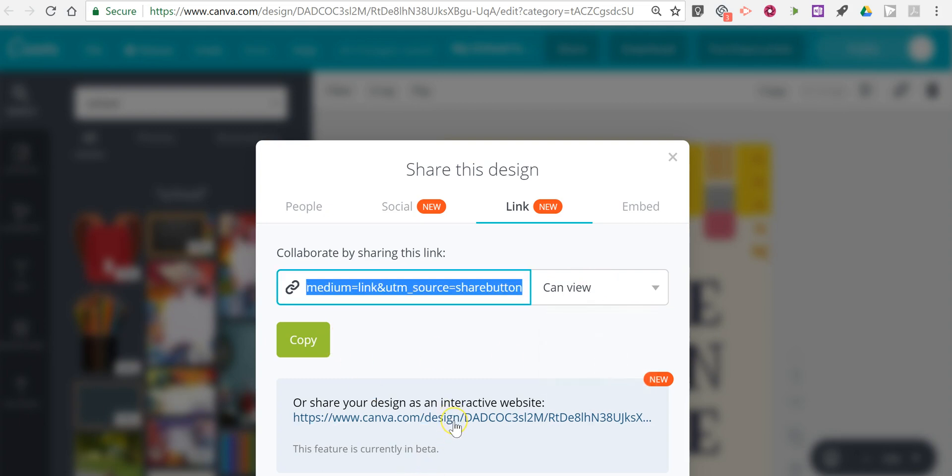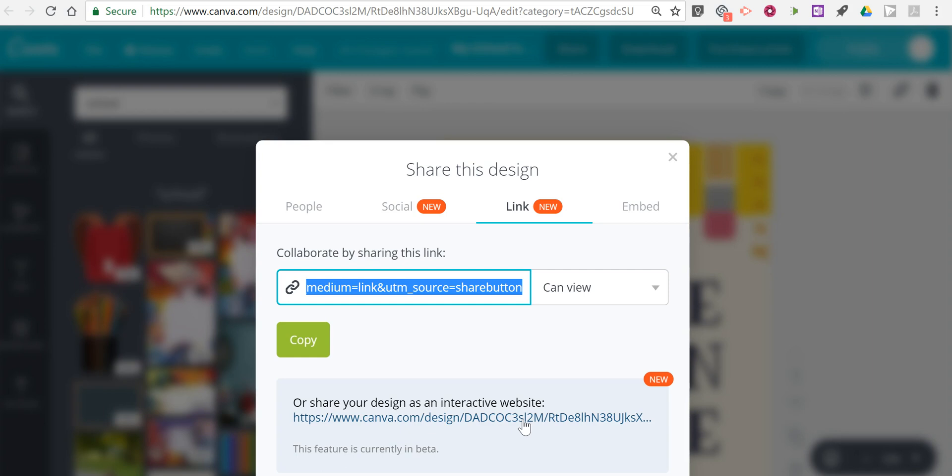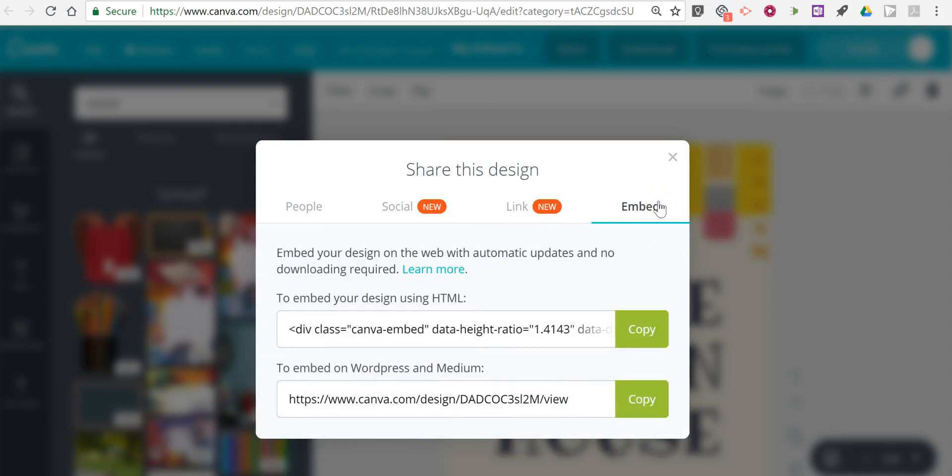You'll also see a link down here to publish your document as an interactive website. I need to point out that that option is not available for every template within Canva's gallery. So you do need to look for that before you spend too much time on a template. You'll also see the option to embed your design into another web page.